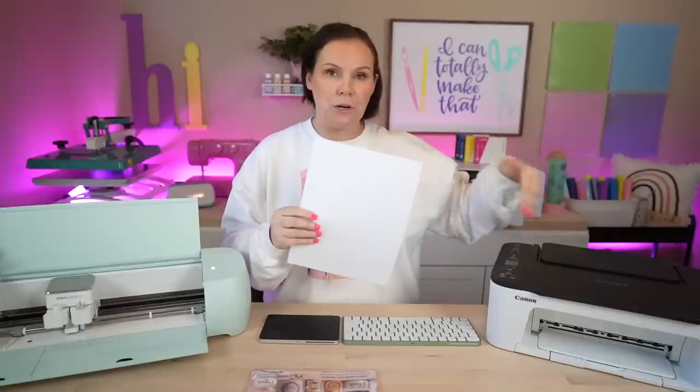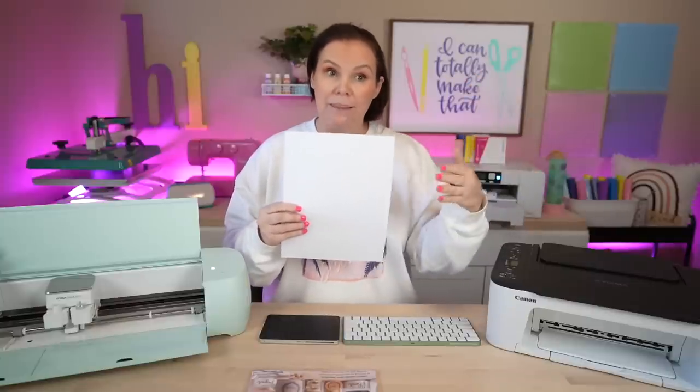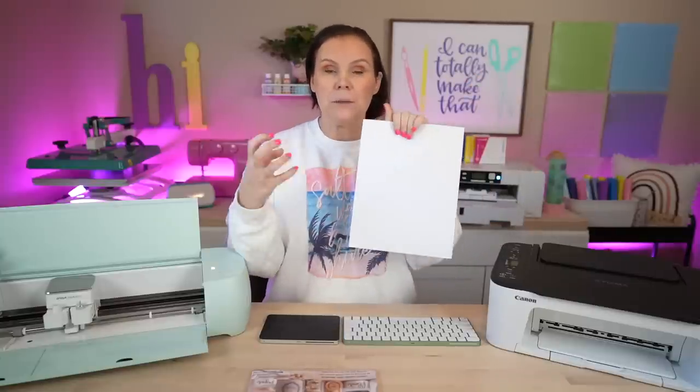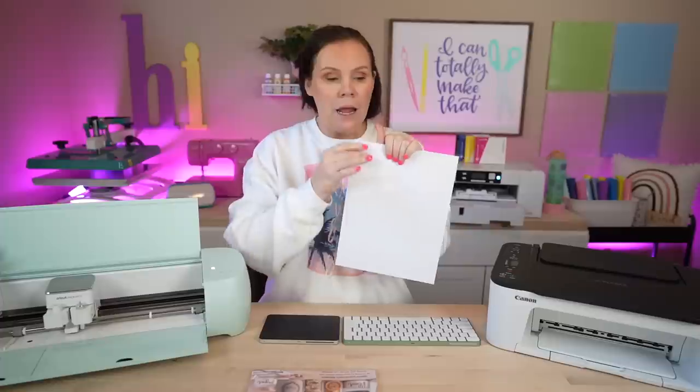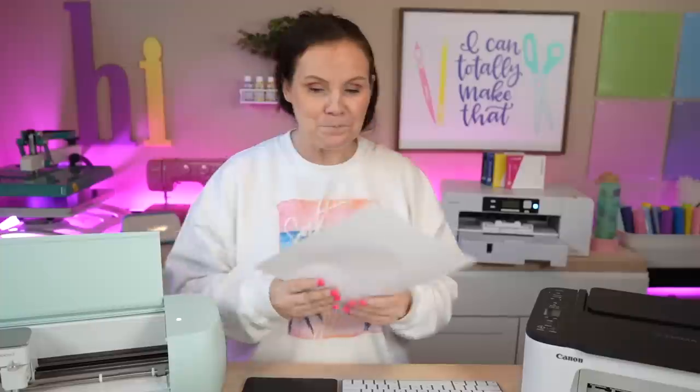There are different ones out there, but it's hard to print on something with a gloss and have the ink go into it. So it needs to be able to penetrate into that. And that's why it almost feels like a paper. But at the end of the day, it's going to give you a matte adhesive vinyl.